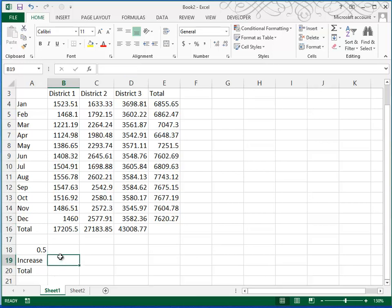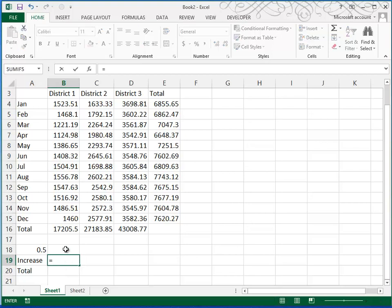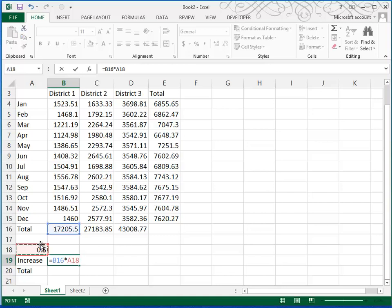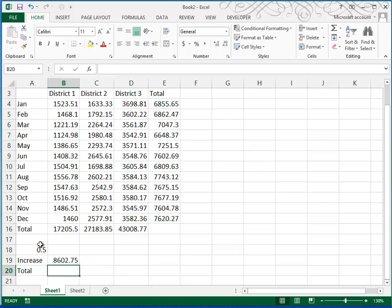And then we're going to add the increase to the total, and that will be our new total. So we'll start with equal, we'll take our total through December, and we're going to multiply that times the constant in A18. So our formula is equal B16 times A18.